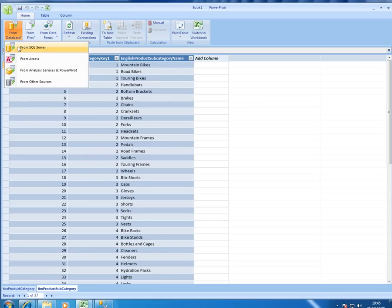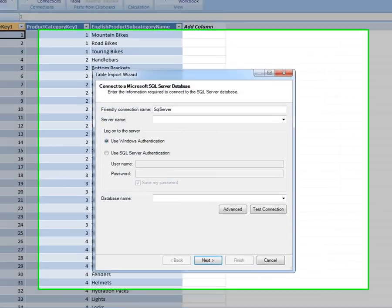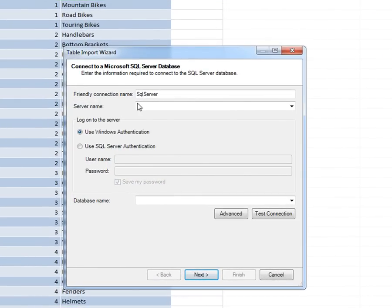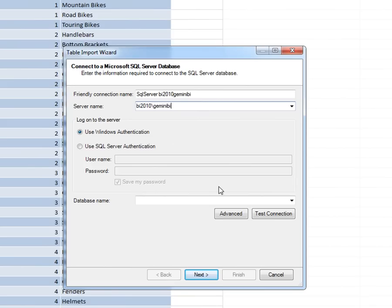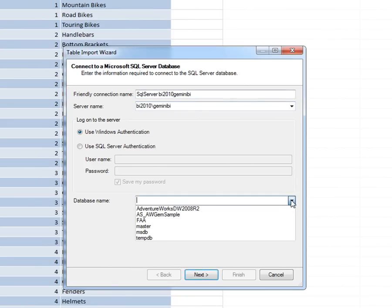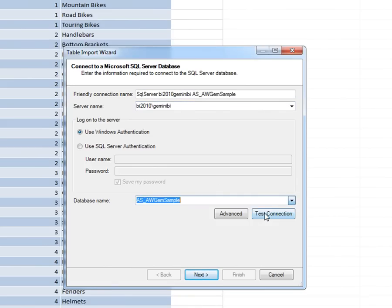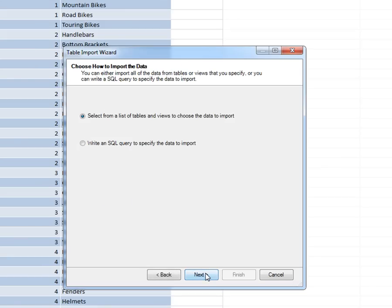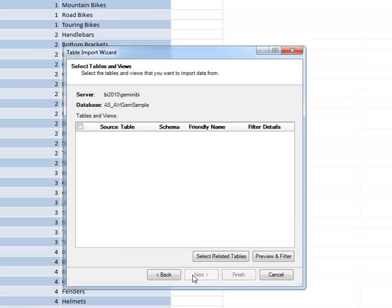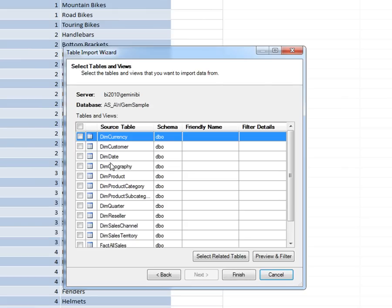So now I might go and get some data from SQL Server and you'll see a familiar dialogue to do that as well. I just need to connect to my SQL Server database. Choose which database I want. I want this particular one and you'll see why in a minute. And I can now choose the tables that I need.